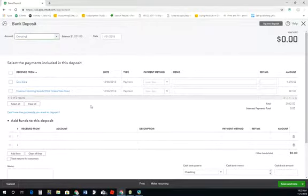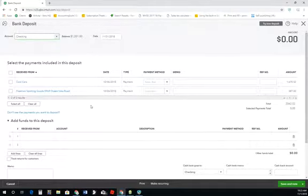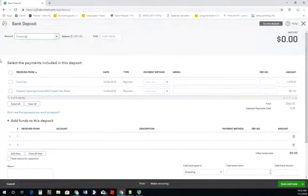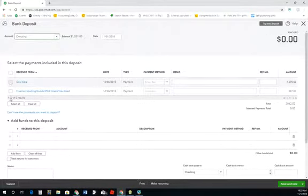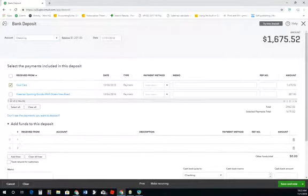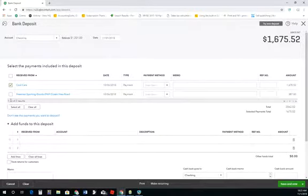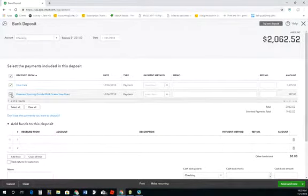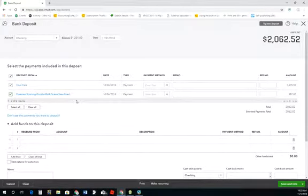So what I would do if I run any business that had cash and checks, I would sit down with this screen open with my deposit slip, and I would write, okay, I'm taking cool cars over, write that out, cool cars, 16, 75, 52, and then Freeman's Board, okay, I'm going to take both of those.